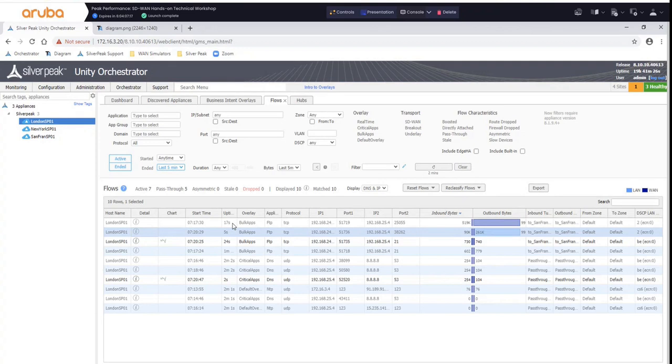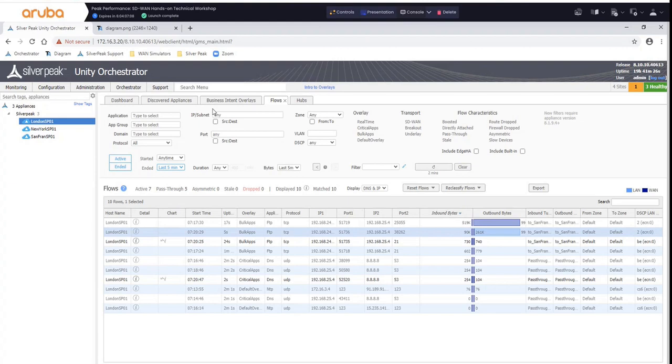If no one else has any other questions, I have one more final one for you, Brian. So, to realize the benefits of the WAN optimization and path conditioning, do you need Silver Peak appliances on both sides of that connection, or do you only need it on one side?